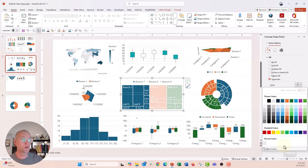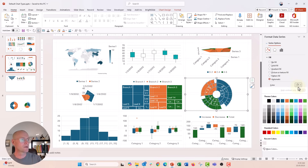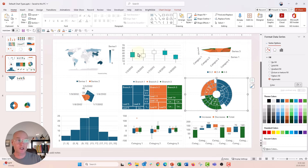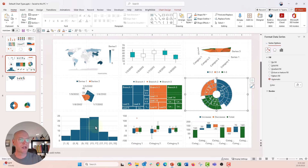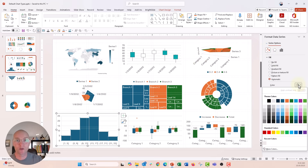We cannot use the eyedropper tool with these newer charts. Same thing for sunburst diagrams — no eyedropper tool there. You can see we do have the eyedropper tool for stock charts and this surface area chart. Radar charts too. Histograms — nope, that's one of the newer charts. We don't have the eyedropper tool.